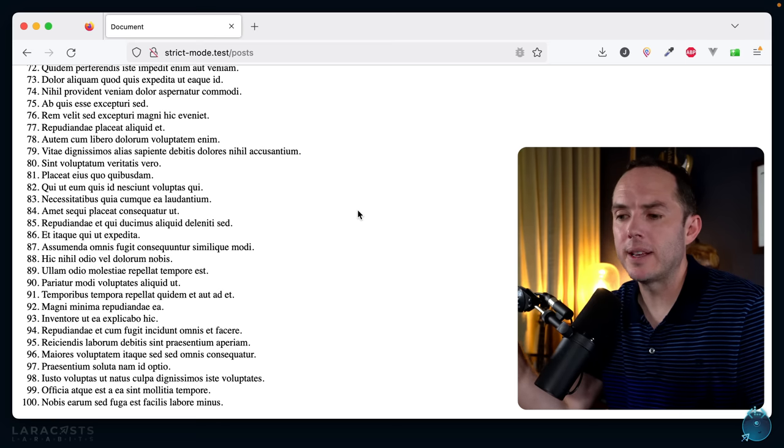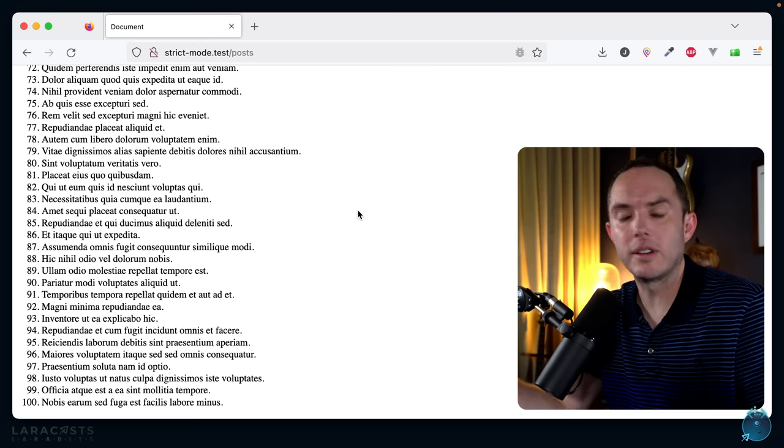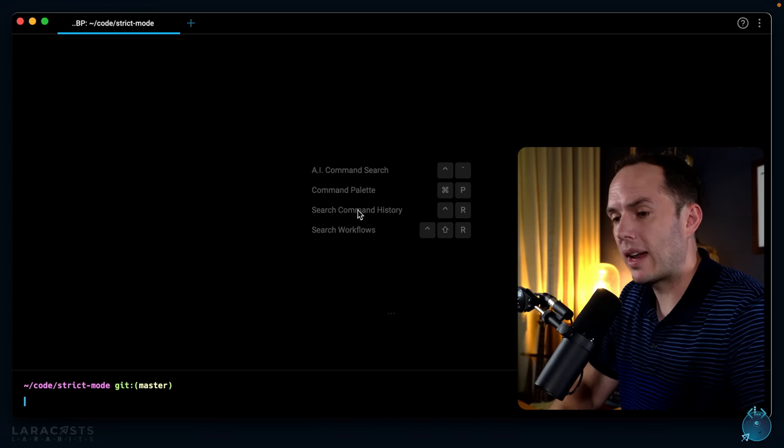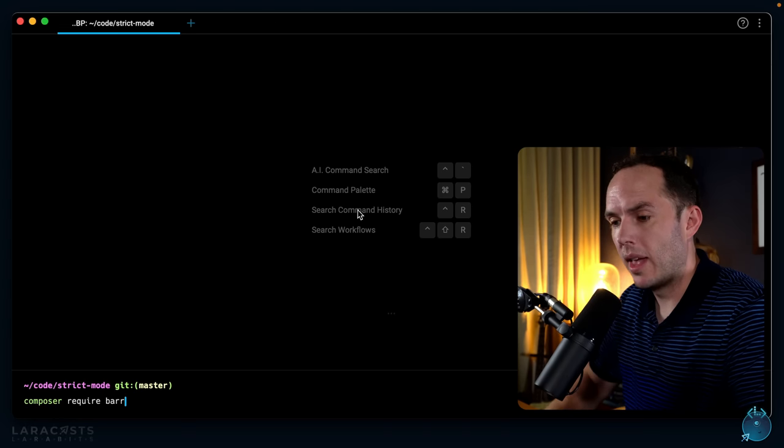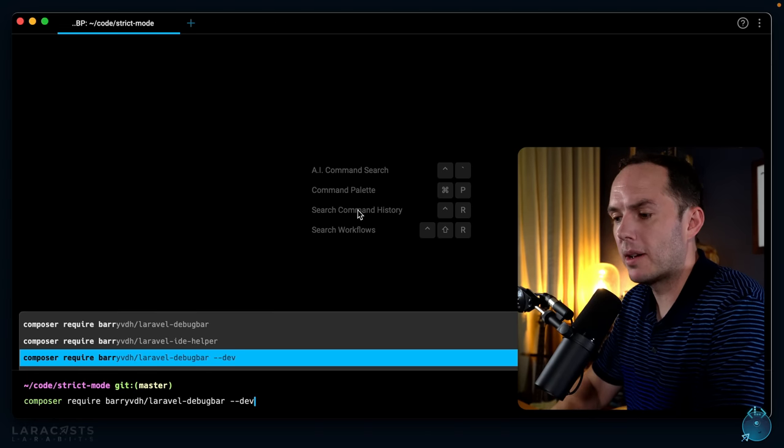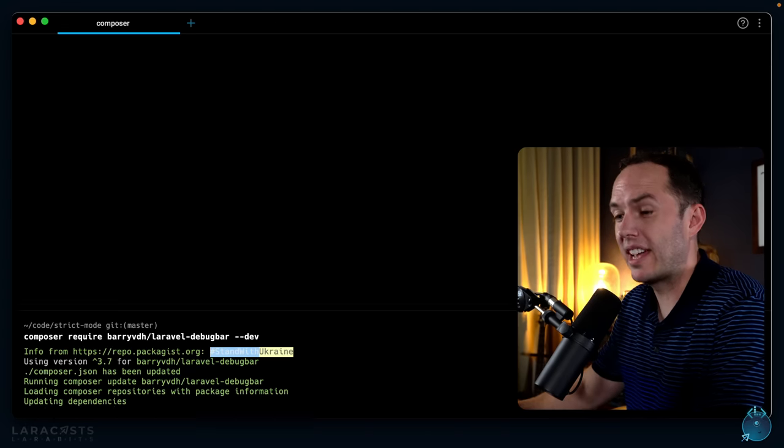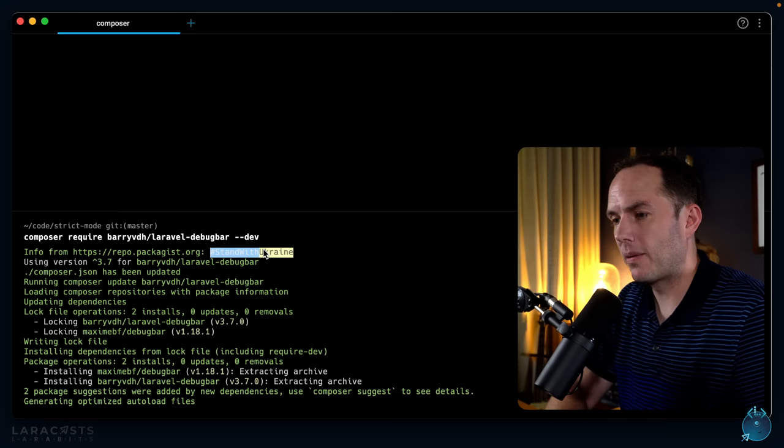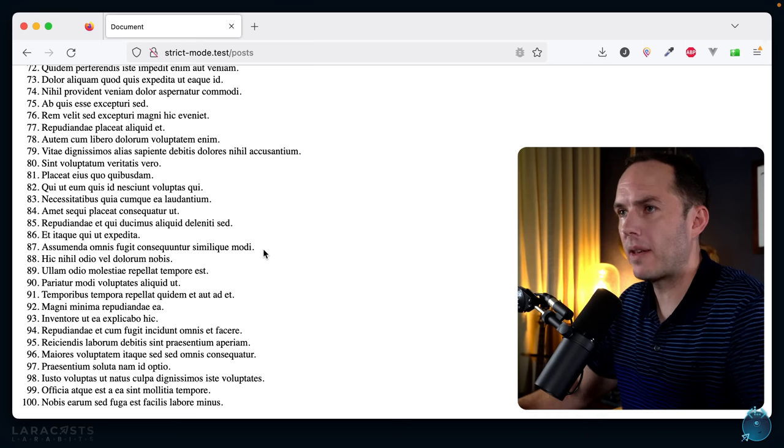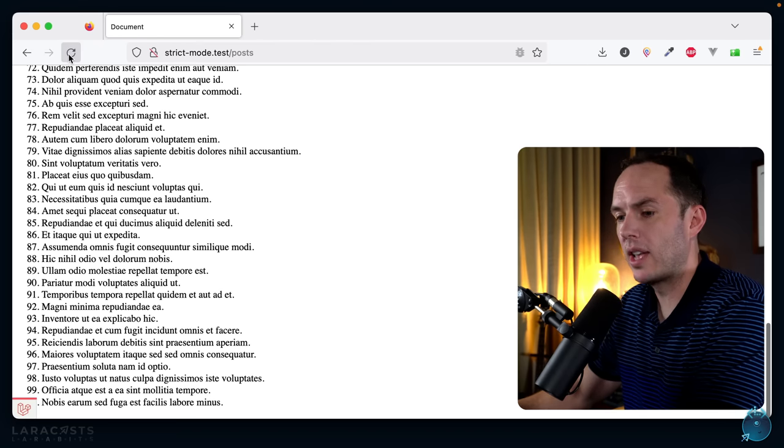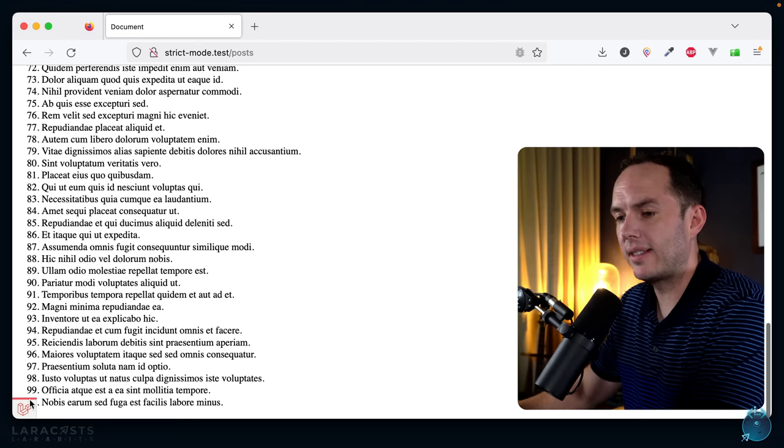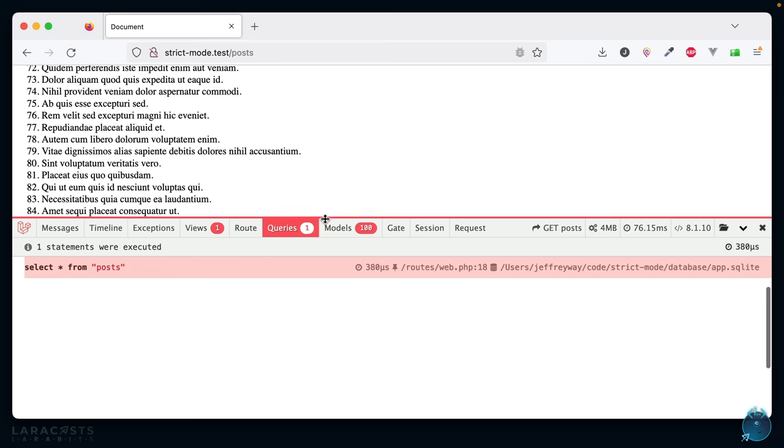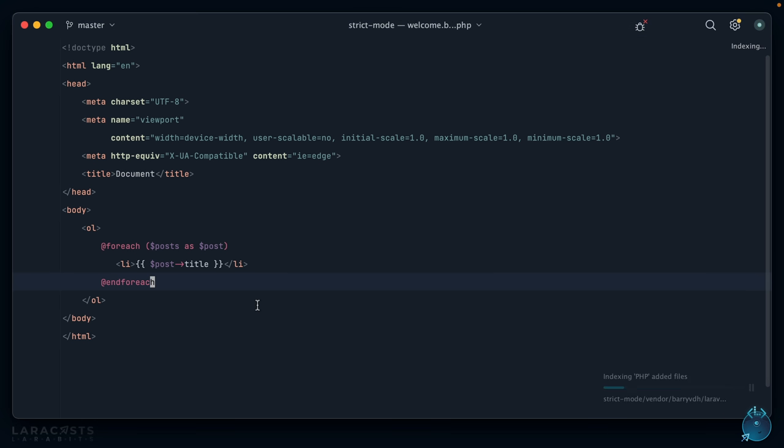Okay, but now it would be helpful for this Larabit if we could see the precise database queries that are being executed. So with that in mind, I'm going to require Barry's Laravel debugbar and pull that in, and that should register itself. If I come back to Firefox and give it a refresh, I should now see it right here. Sure enough, we're doing a single query: select star from posts, very cool.